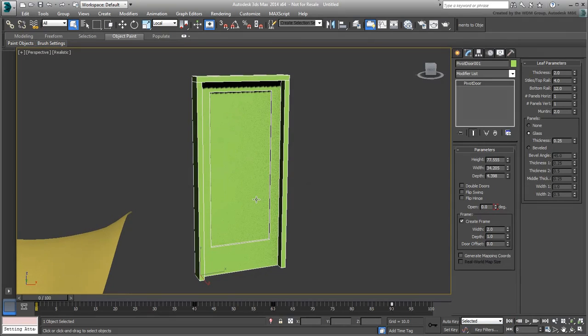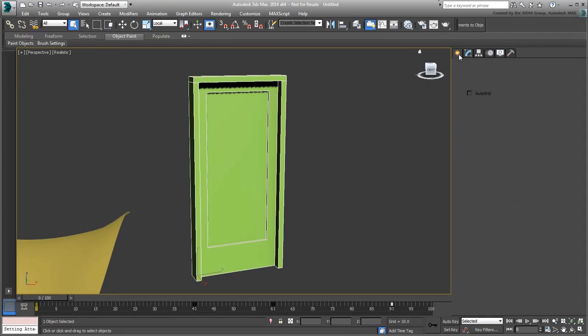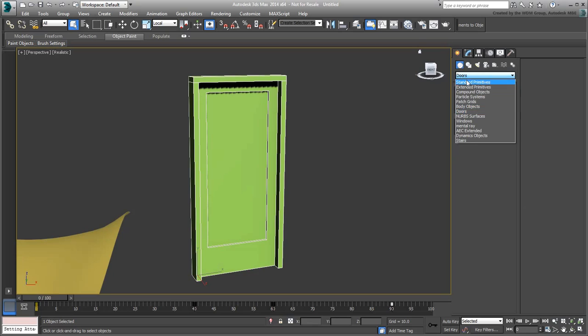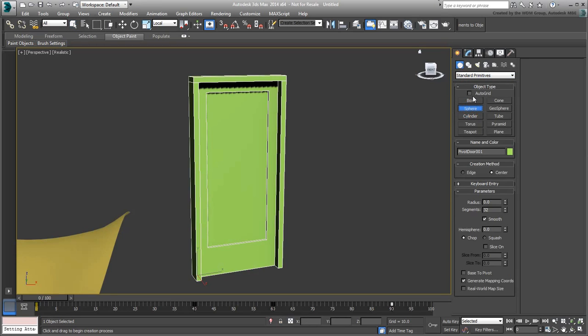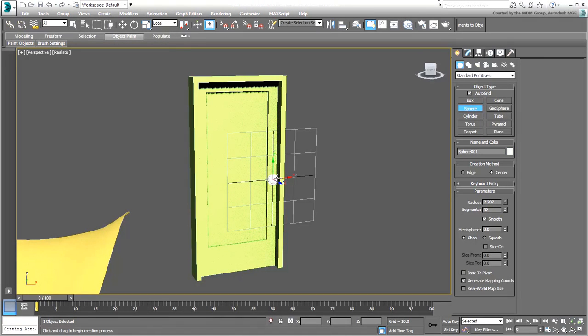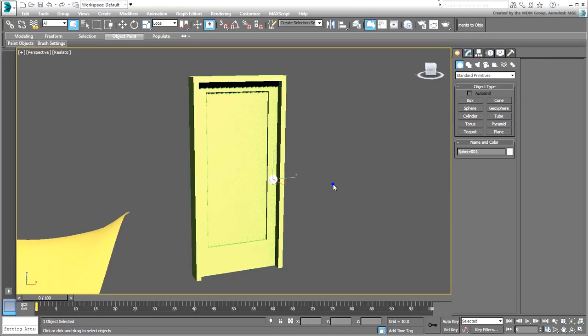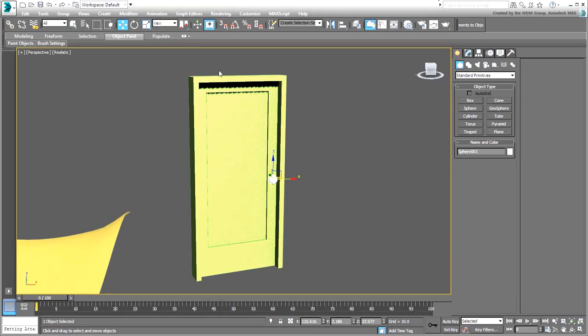You also need a doorknob, obviously. To keep things simple, we'll use a simple sphere in this demo. You could use AutoGrid to build a sphere in place, but you don't have to.